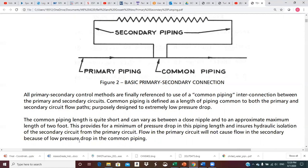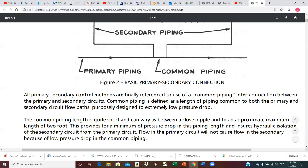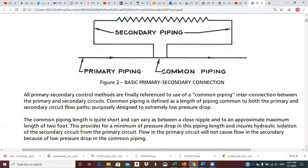The common piping length is quite short and can vary between a close nipple to an approximate maximum length of two feet. This provides a minimum pressure drop in this piping length and ensures hydraulic isolation of the secondary circuit from the primary circuit. Flow in the primary circuit will not cause flow in the secondary circuit because of low pressure drop in the common pipe — no delta P across it. Important fundamental concept.